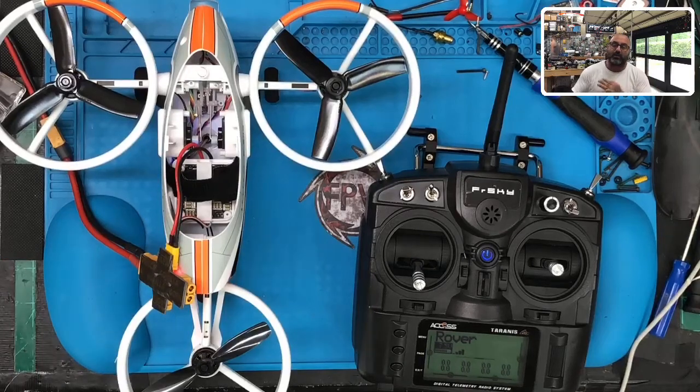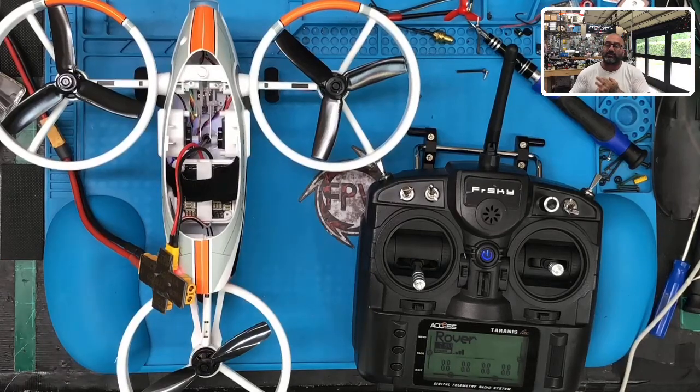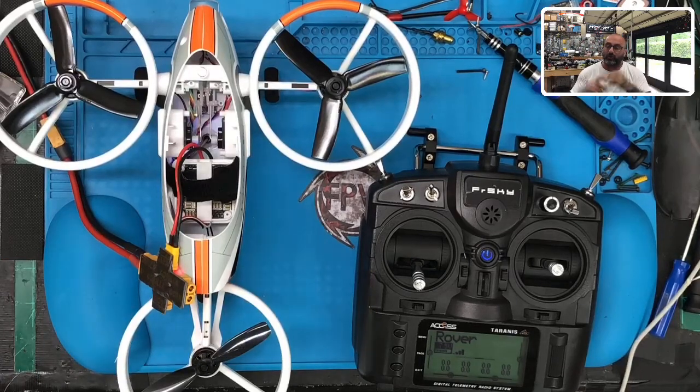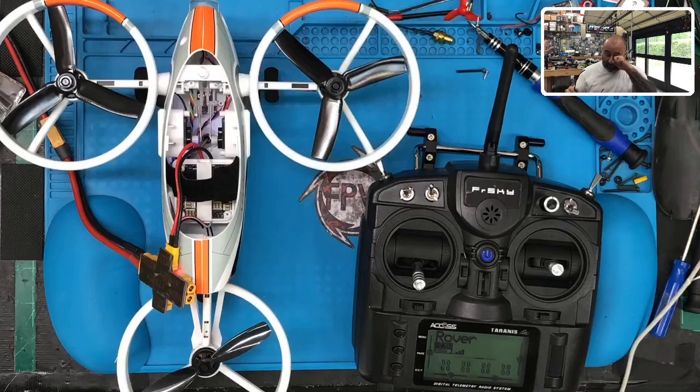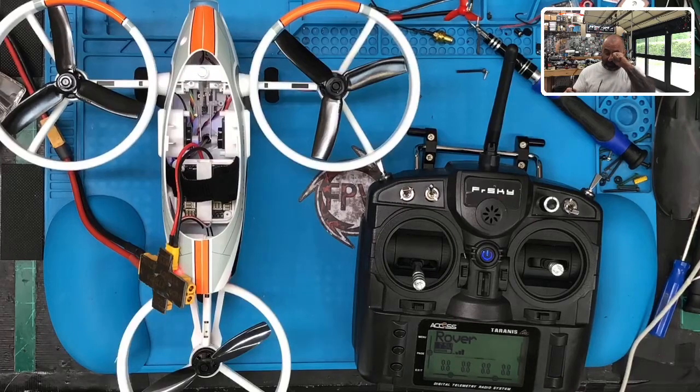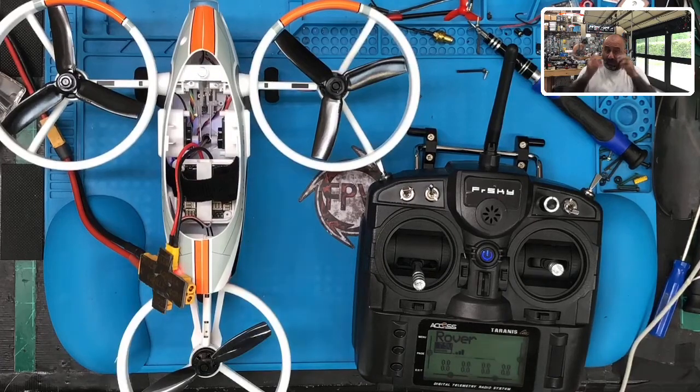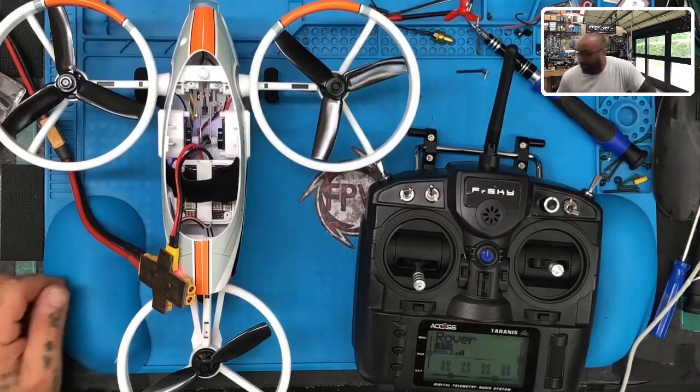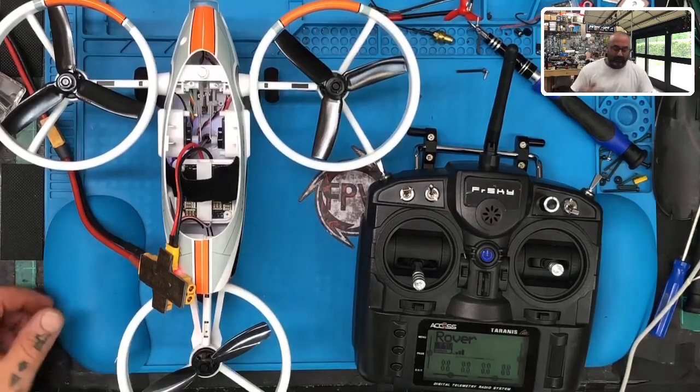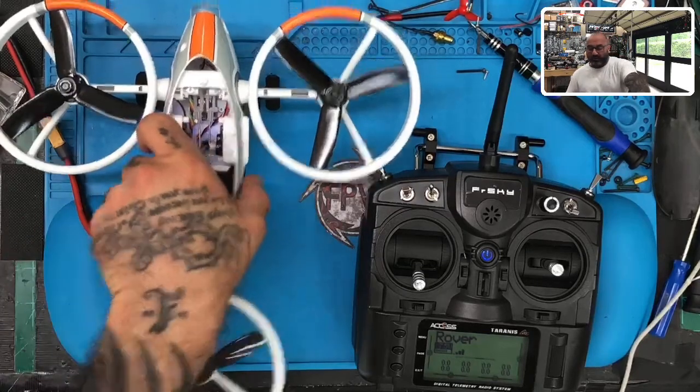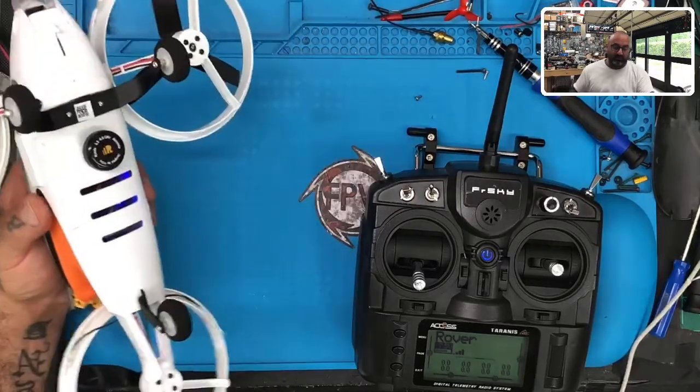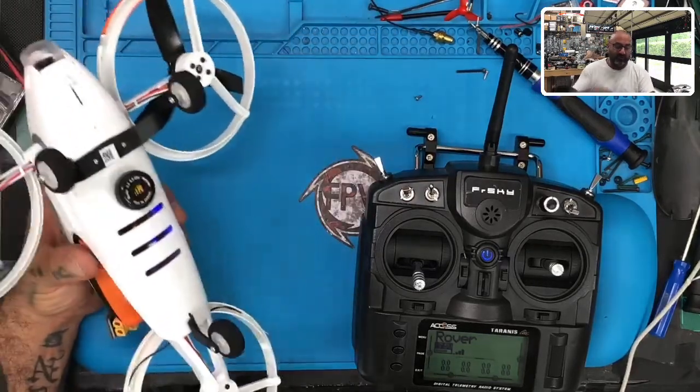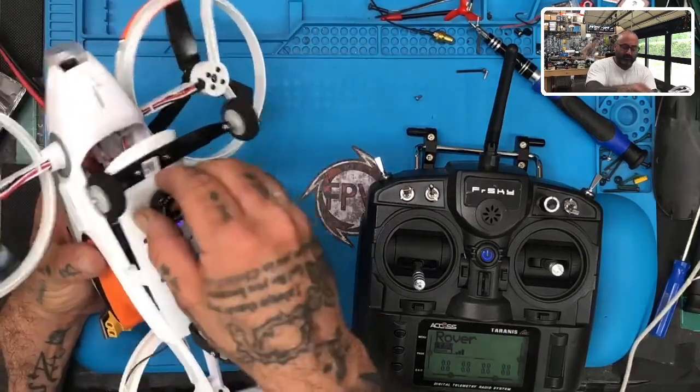Alright guys, we've done everything here. Part one we did the binding, part two we downloaded the files and set up our radio. Part three we are going to plug into Betaflight and we're going to see what happens.